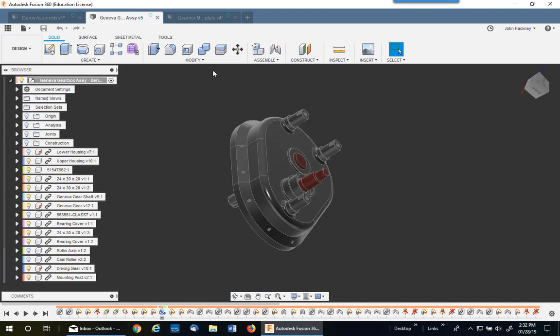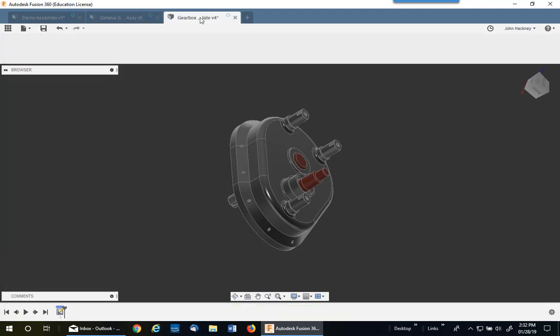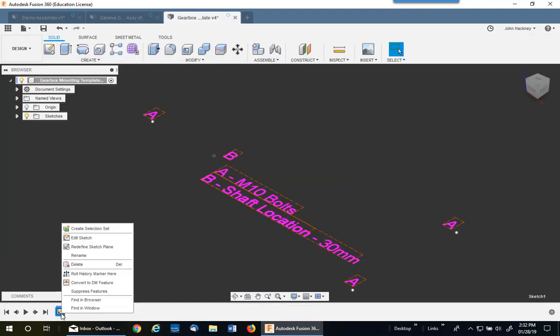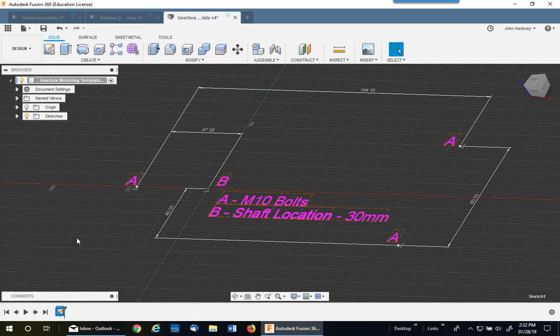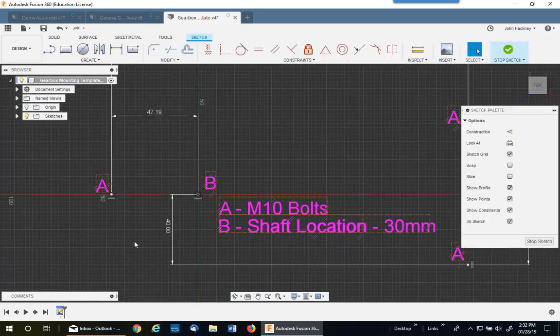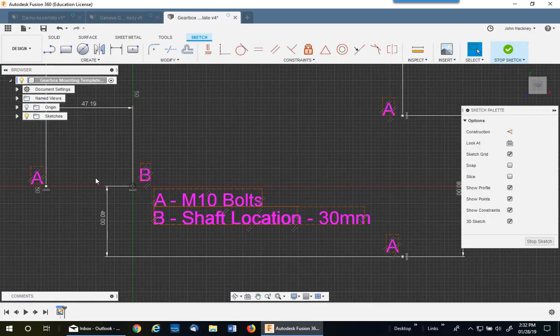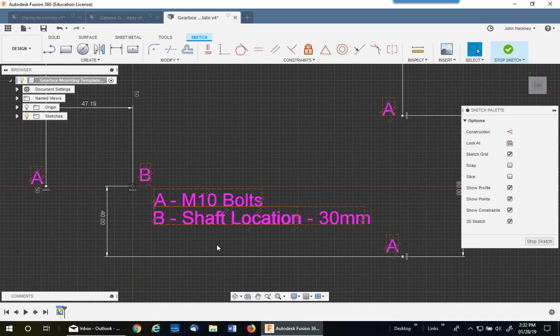But I made a template for it, a drilling template, which was a simple sketch. Let's go into it and take a look. Just a simple sketch and I labeled it according to what the holes had to be and their location off the central point.